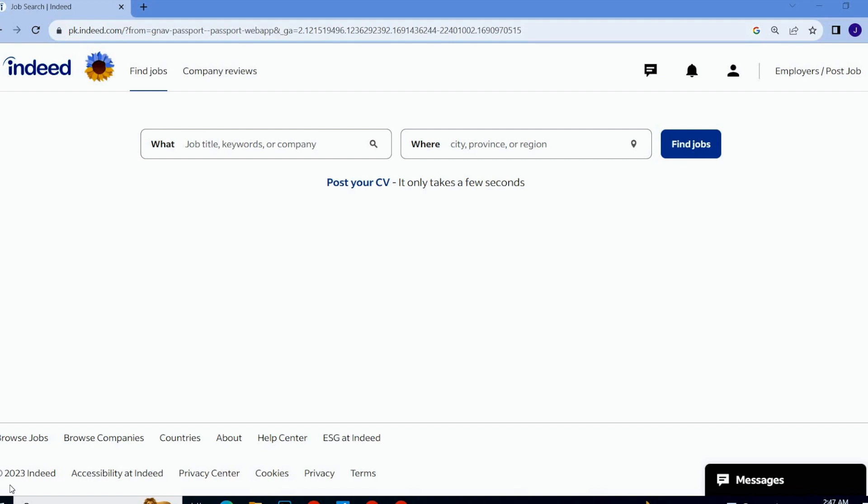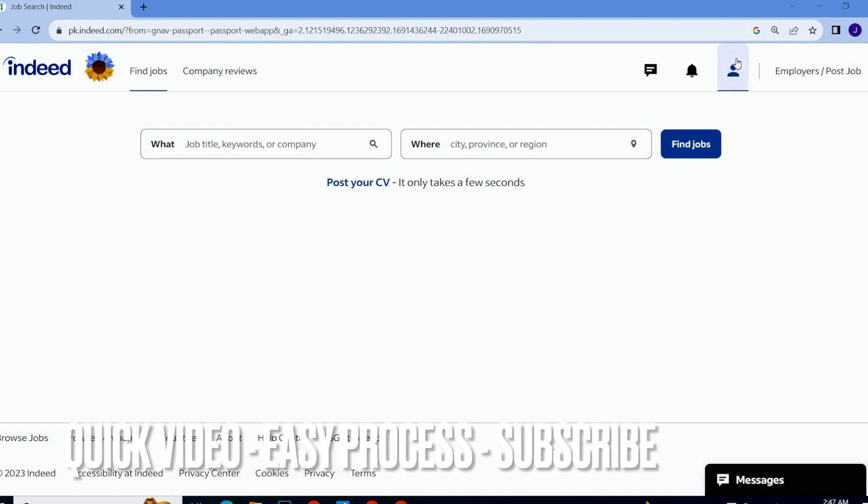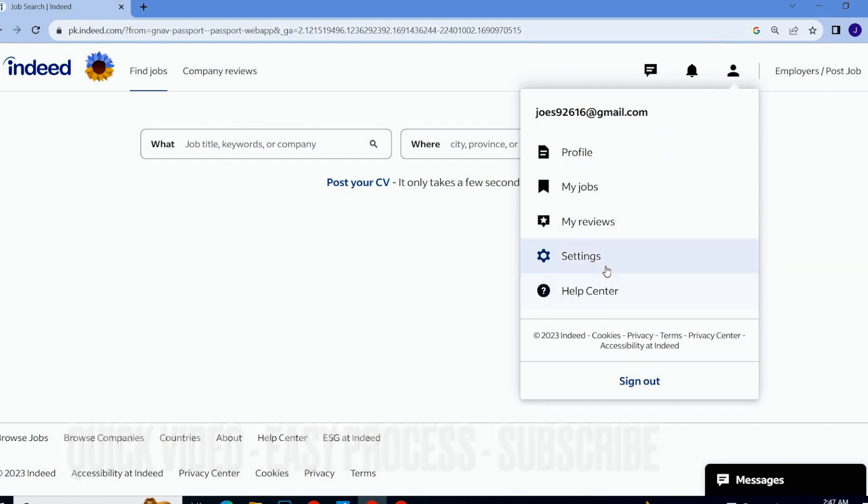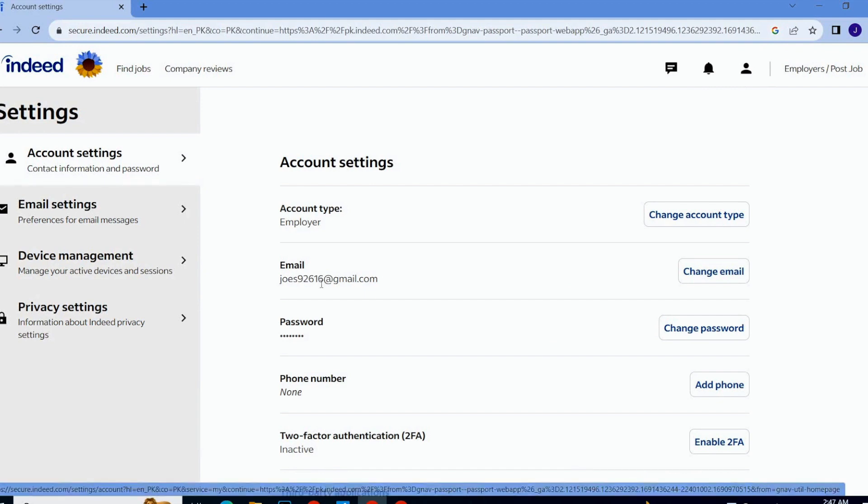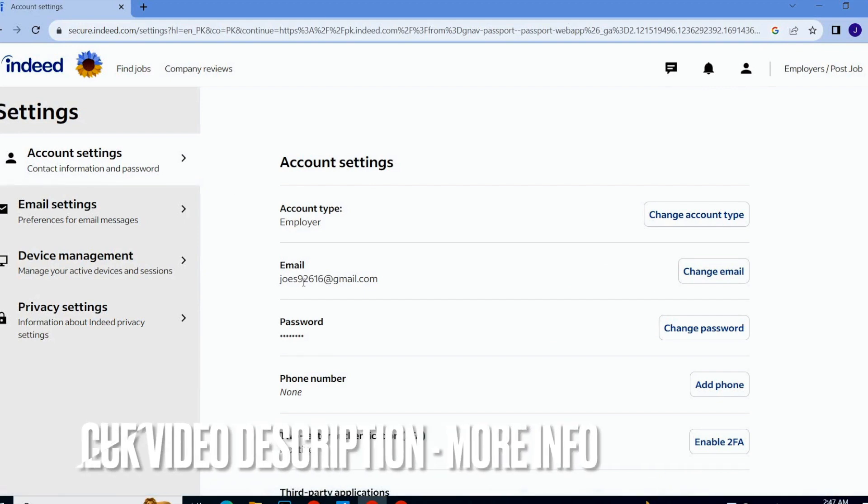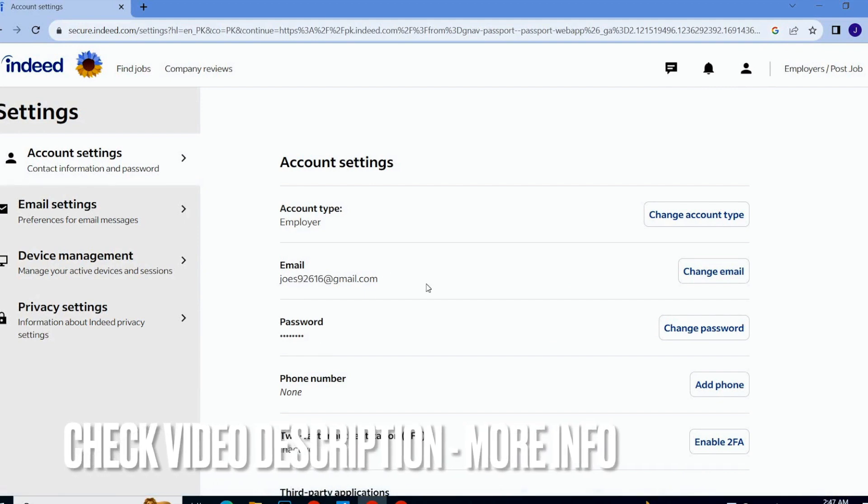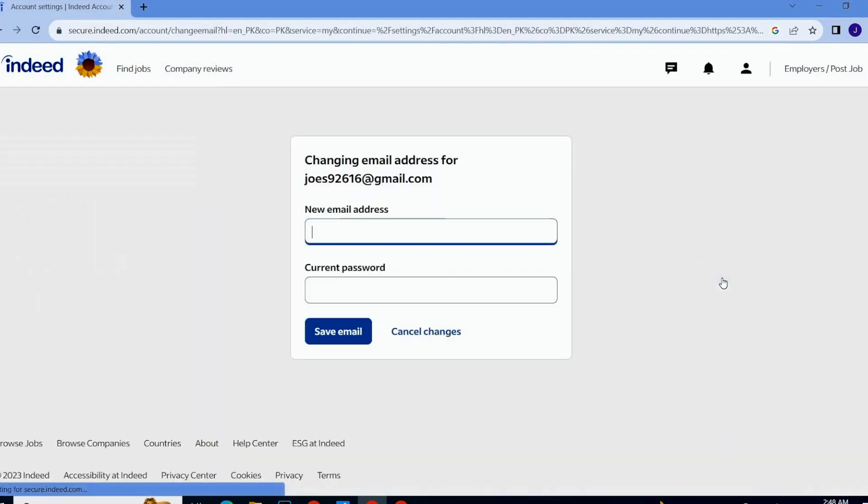Simply you have to go on your profile icon and then you have to go on settings. Go to account settings and here you will see email. Currently my email address is showing on the screen. Now if I go with the change email address, just simply click on it.